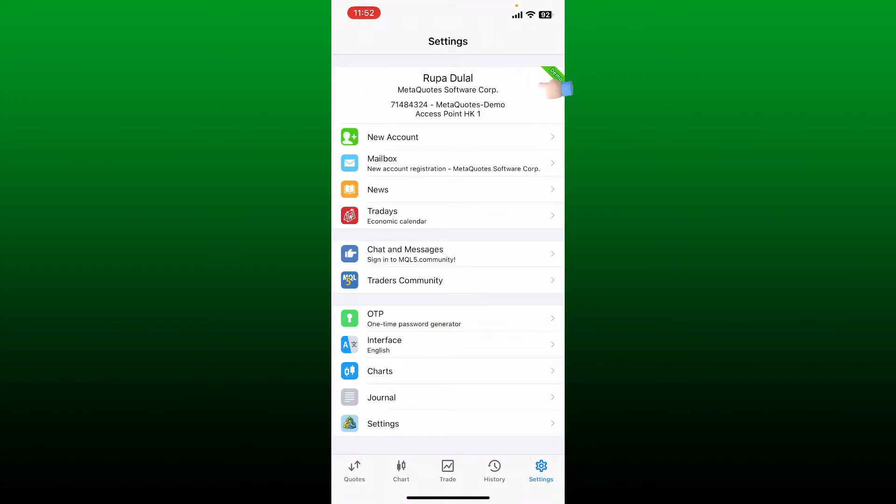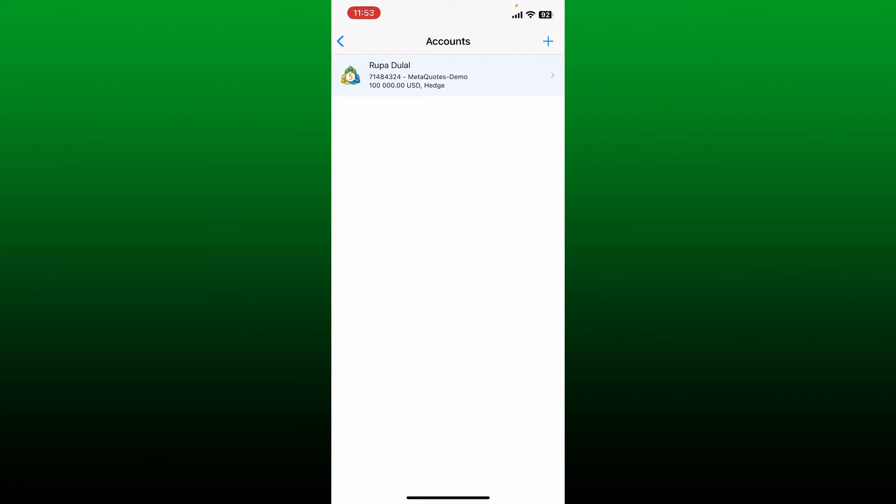At the top of your screen. Here on this page, you'll be able to see the accounts that you are using for MetaTrader 5.